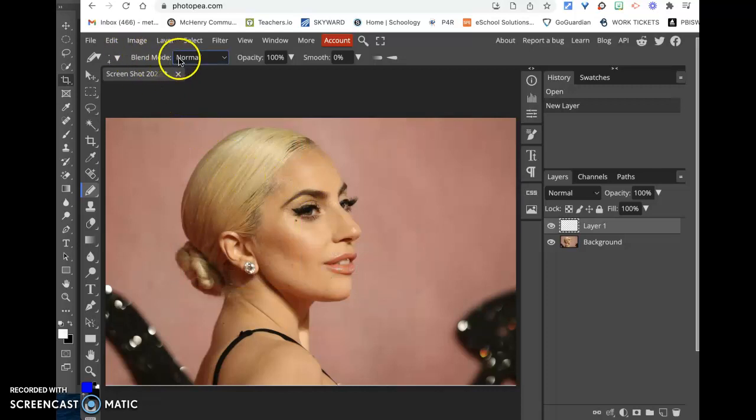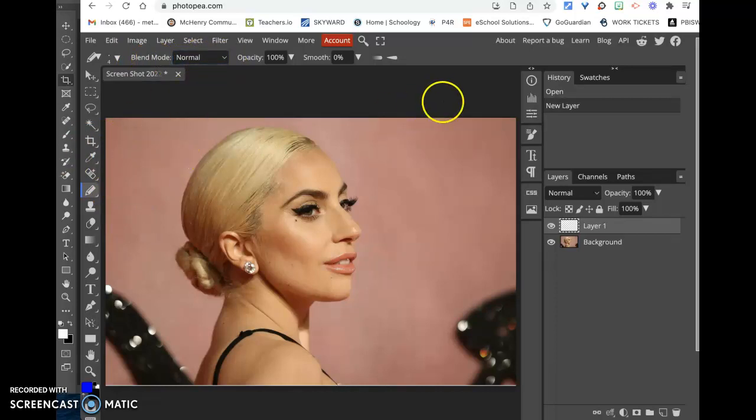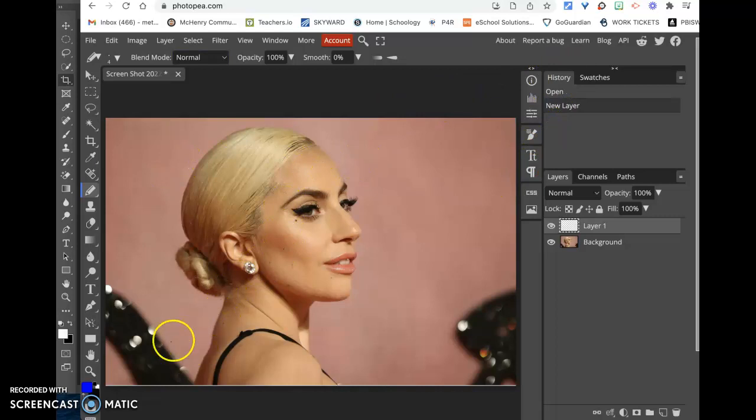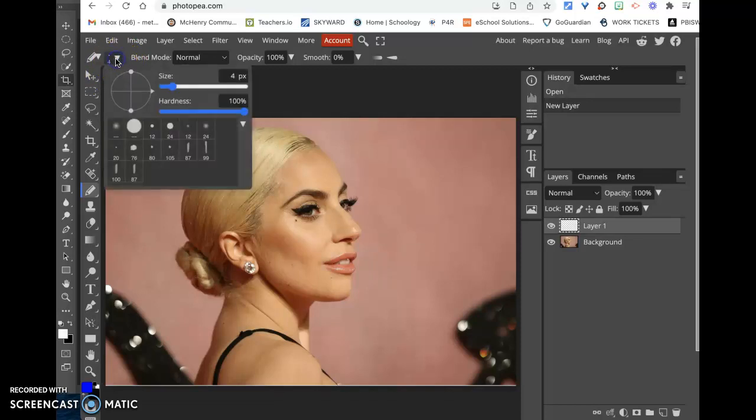You can also change the size of your pencil tool, and you can do that at the very top of your screen here. Here I'm at four pixels. I can go ahead and change the size of that if I want that a little wider or not.